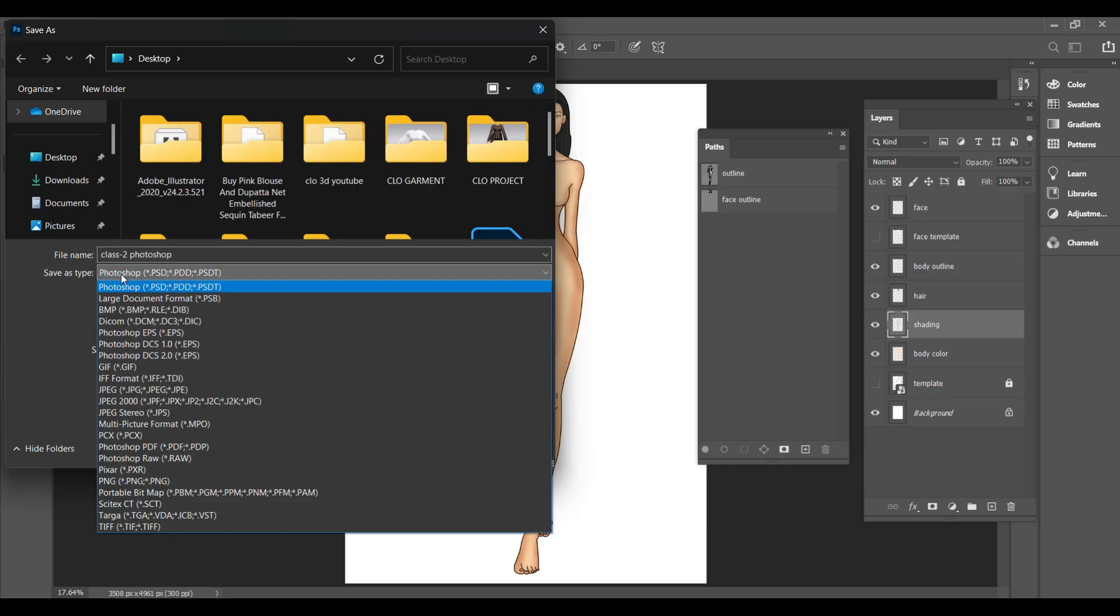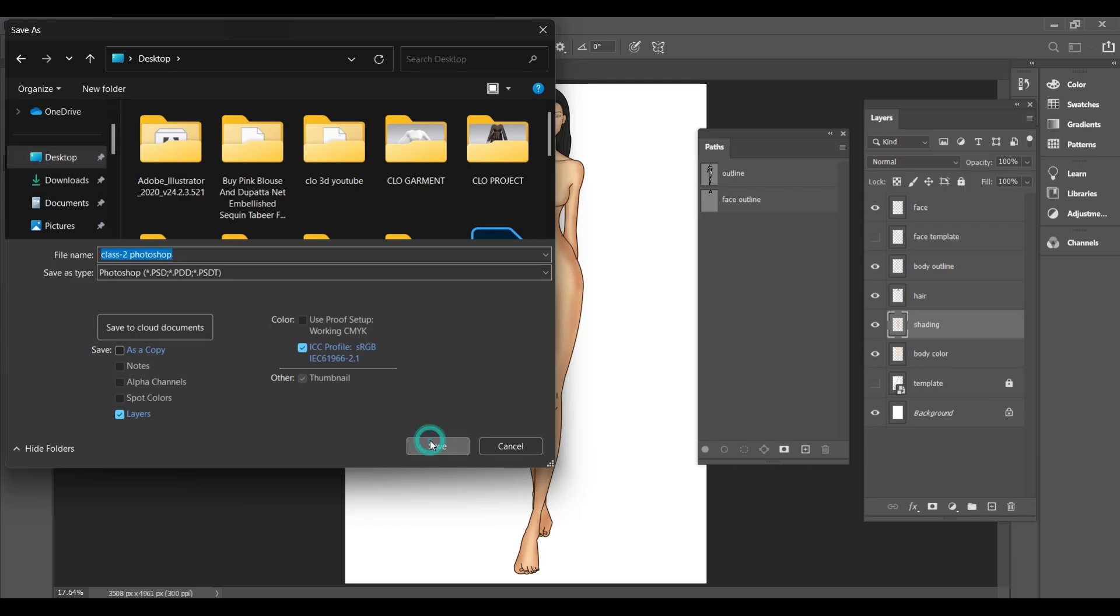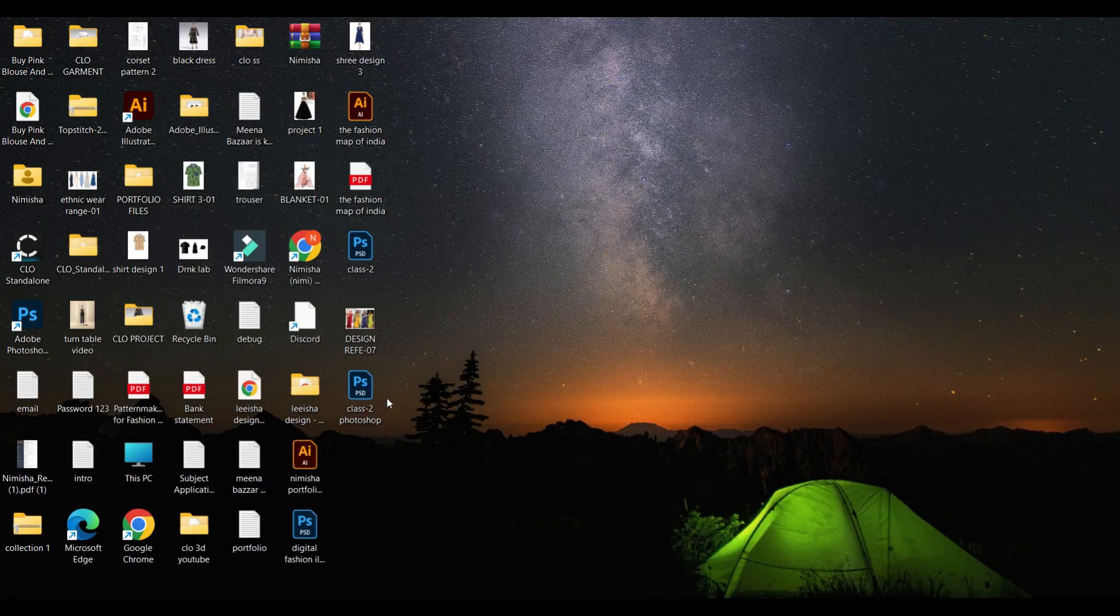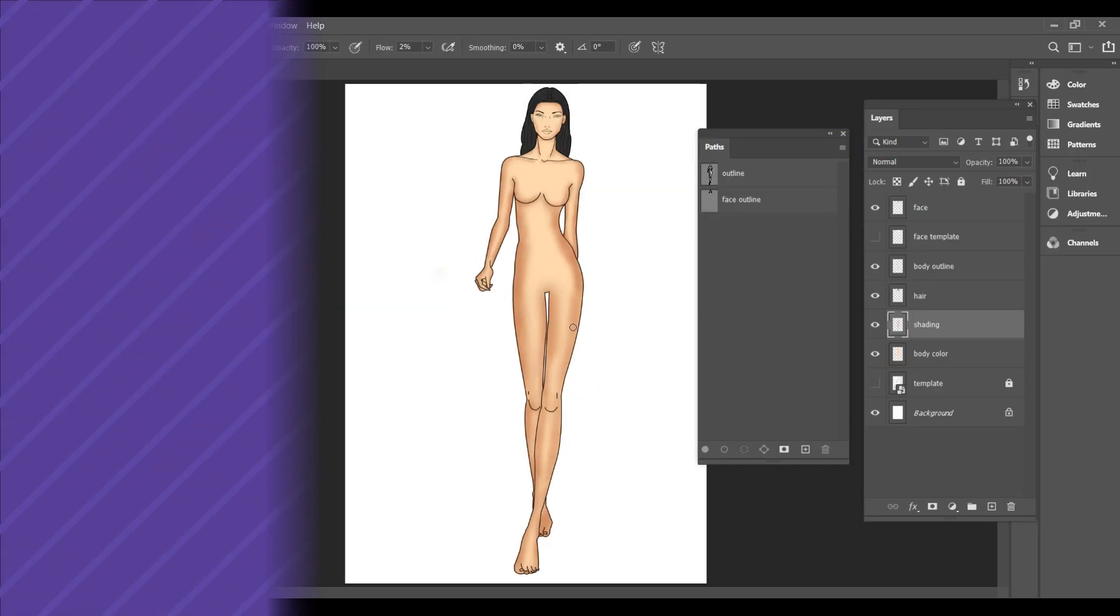Make sure to save it as a Photoshop PSD file so that you can make changes later. I am going to save mine on the desktop. If you save it as a PNG, you won't be able to edit it again, so always save it as a PSD first. That's it for today's class.